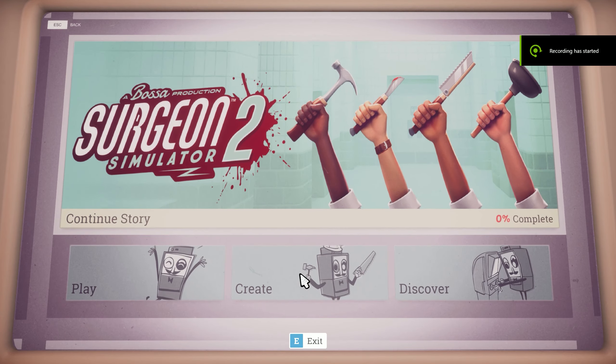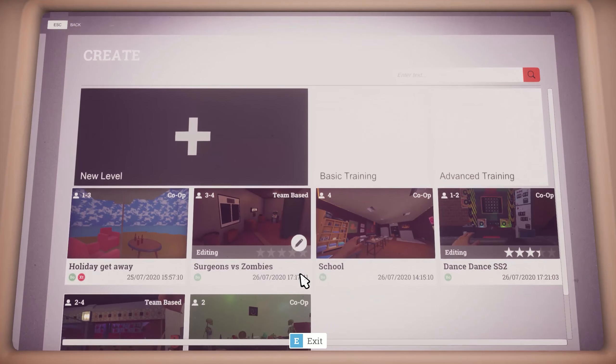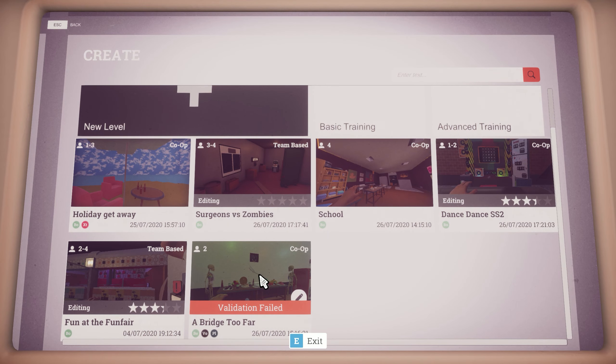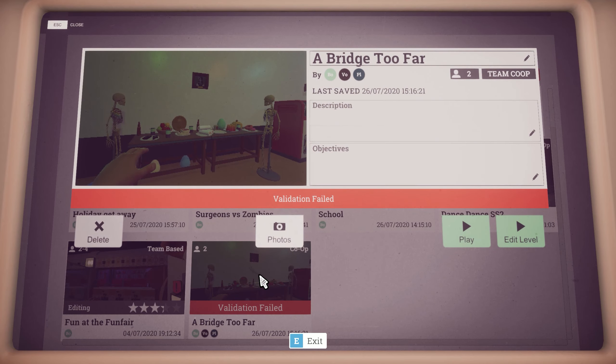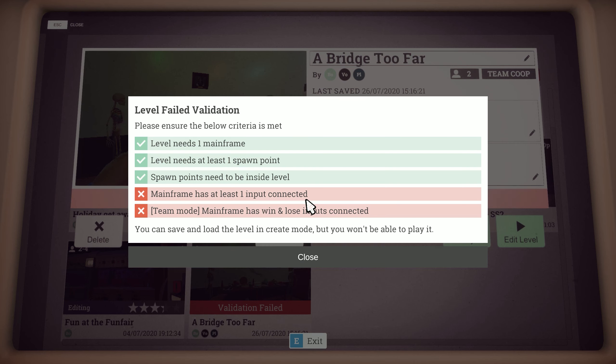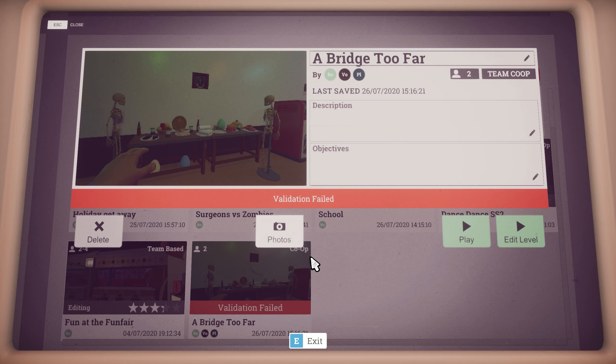In the create menu, find the level you want to publish and click on it to bring up the level options menu. If your level has a red banner saying validation failed, then it cannot be published yet. Click the banner for a breakdown of what needs fixing first.